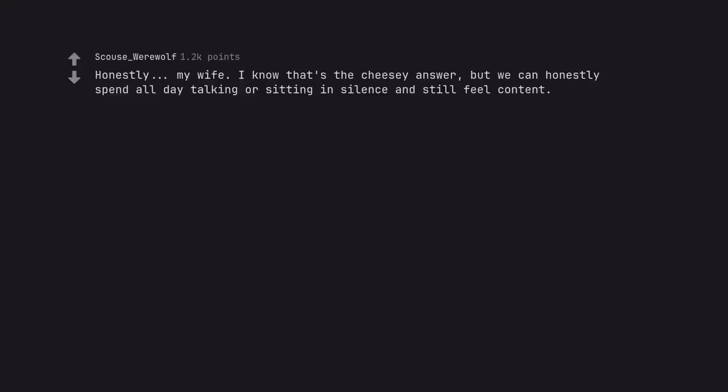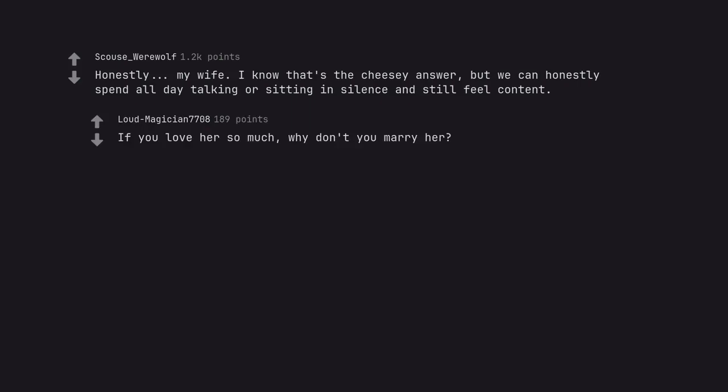Honestly, my wife. I know that's the cheesy answer, but we can honestly spend all day talking or sitting in silence and still feel content. If you love her so much, why don't you marry her?